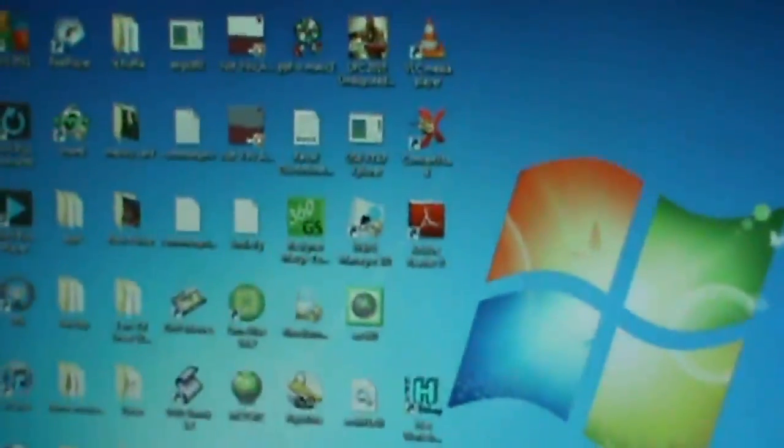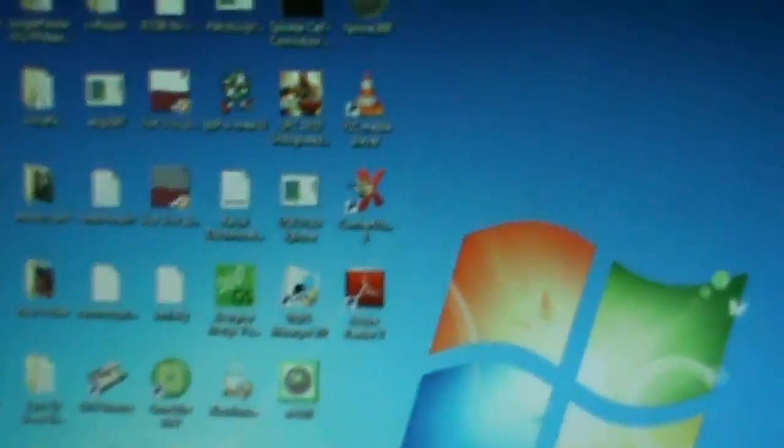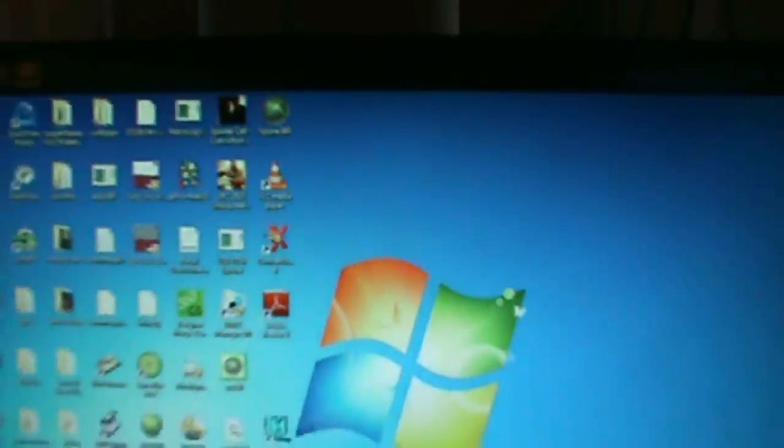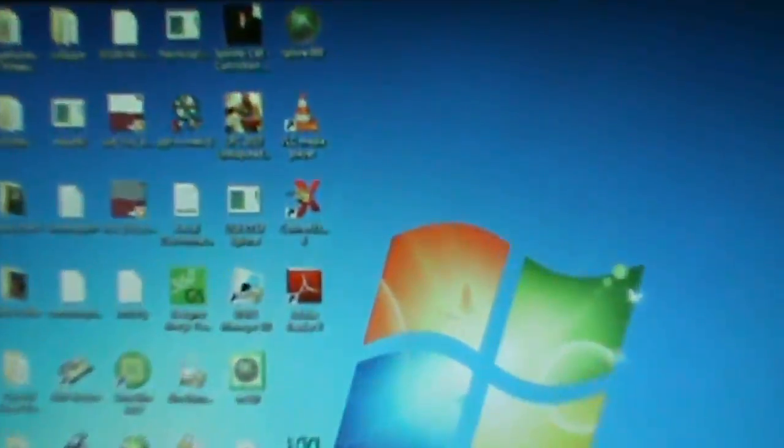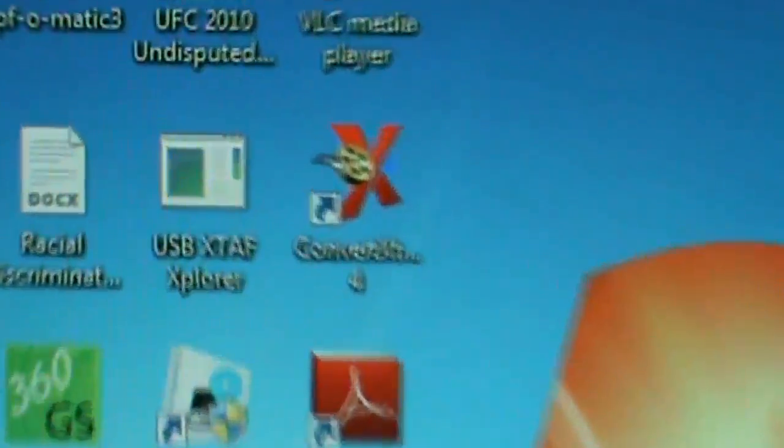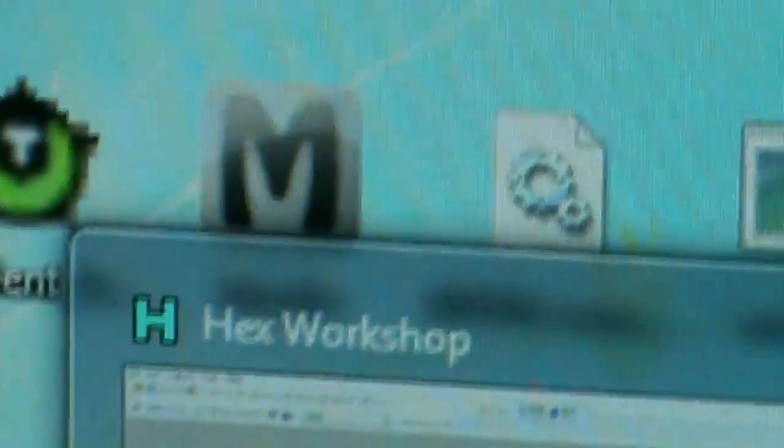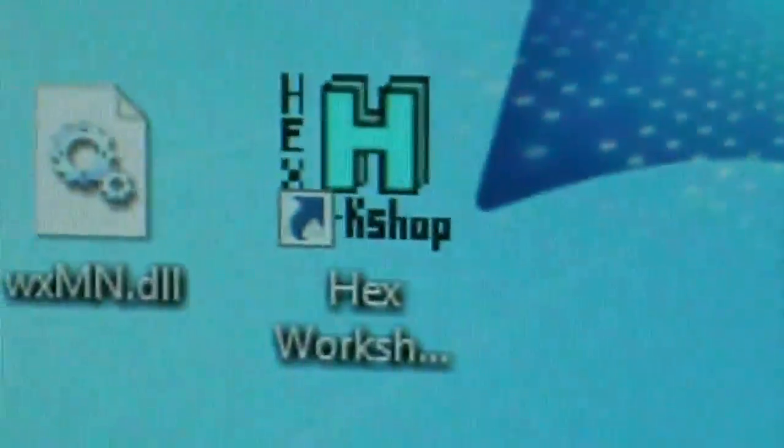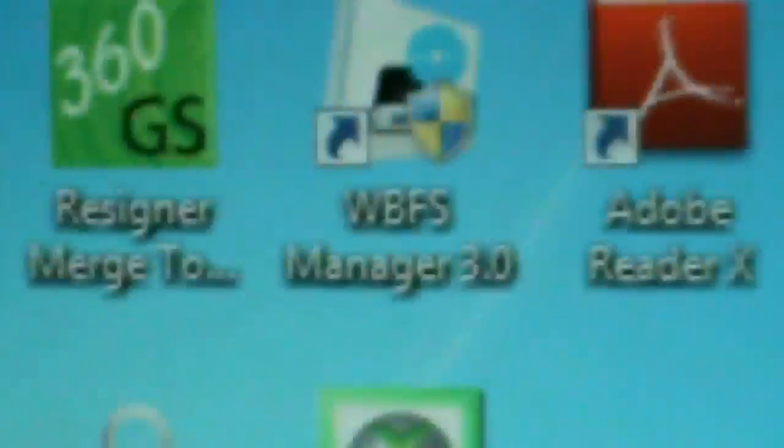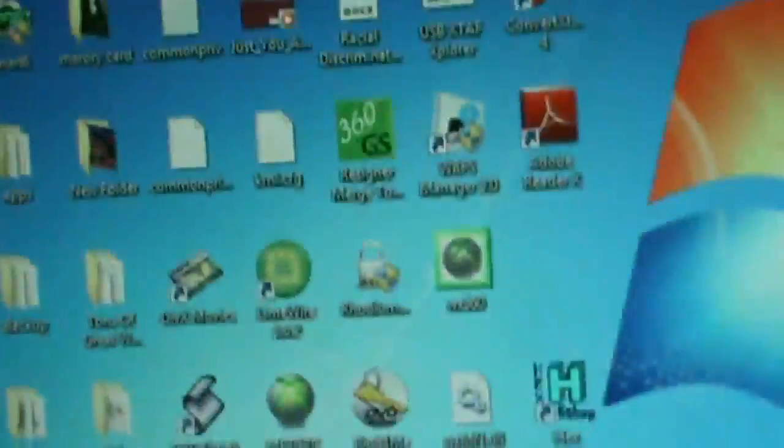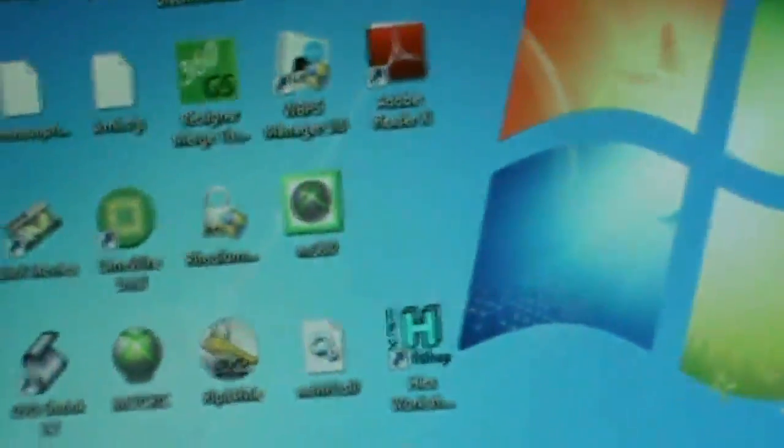Now, first thing you want to do is make sure you get this program right here, then you want to get Mario of course, and then the Hex Workshop. I'll provide links this time since people are having a hard time finding them. In the link I'll show you exactly where to get them. So first things first is you want to open this here up.